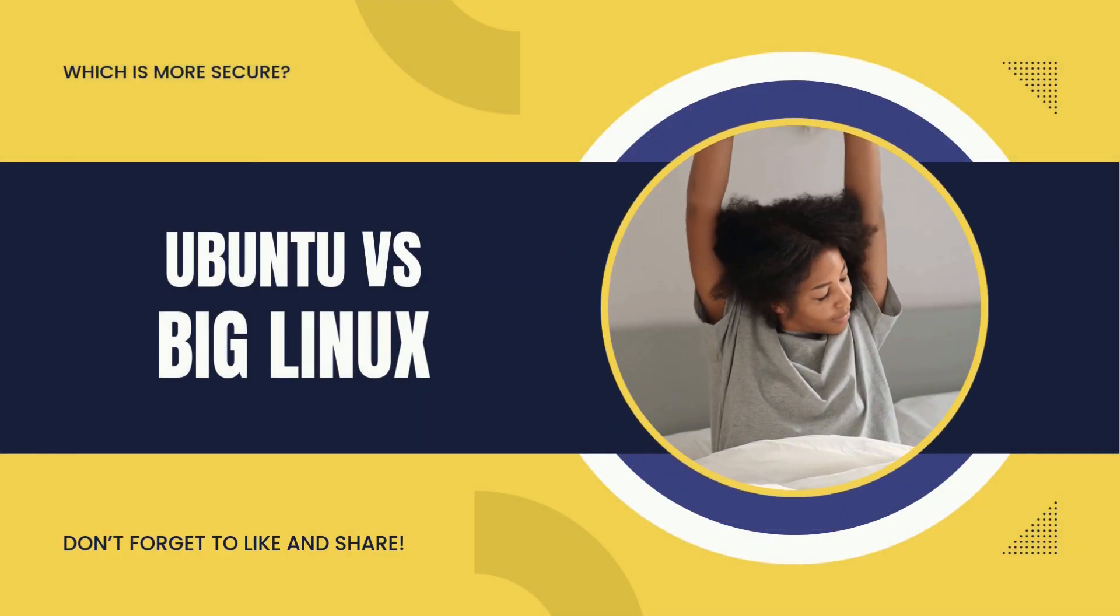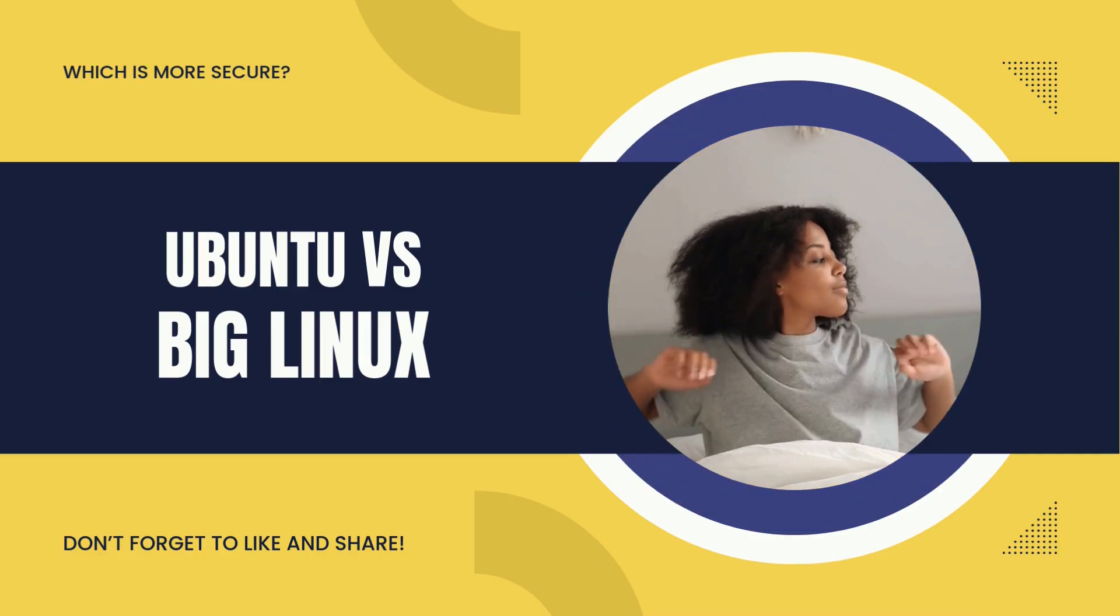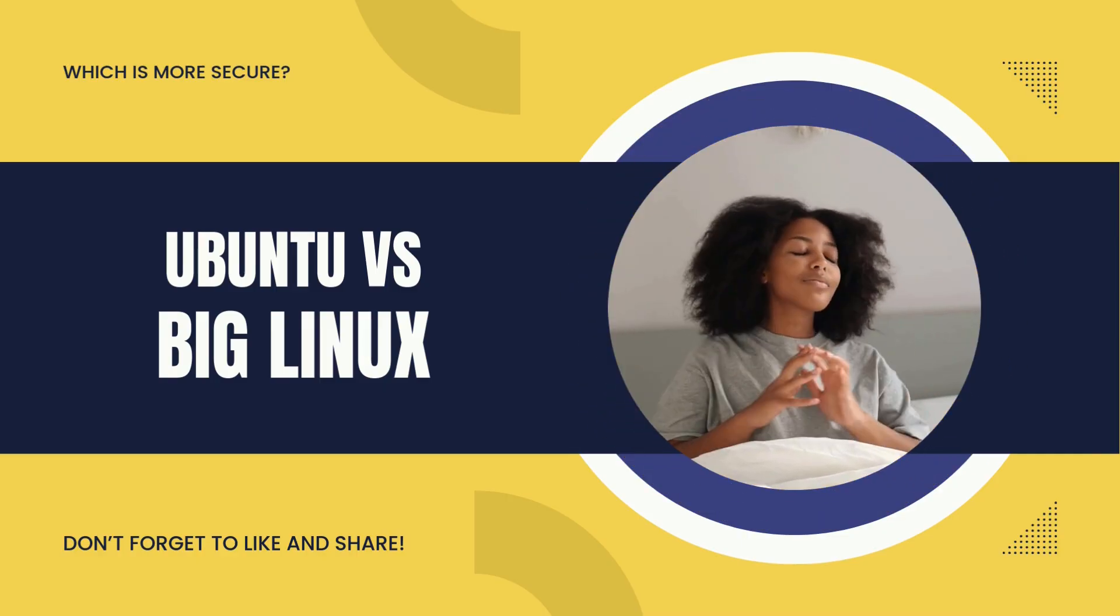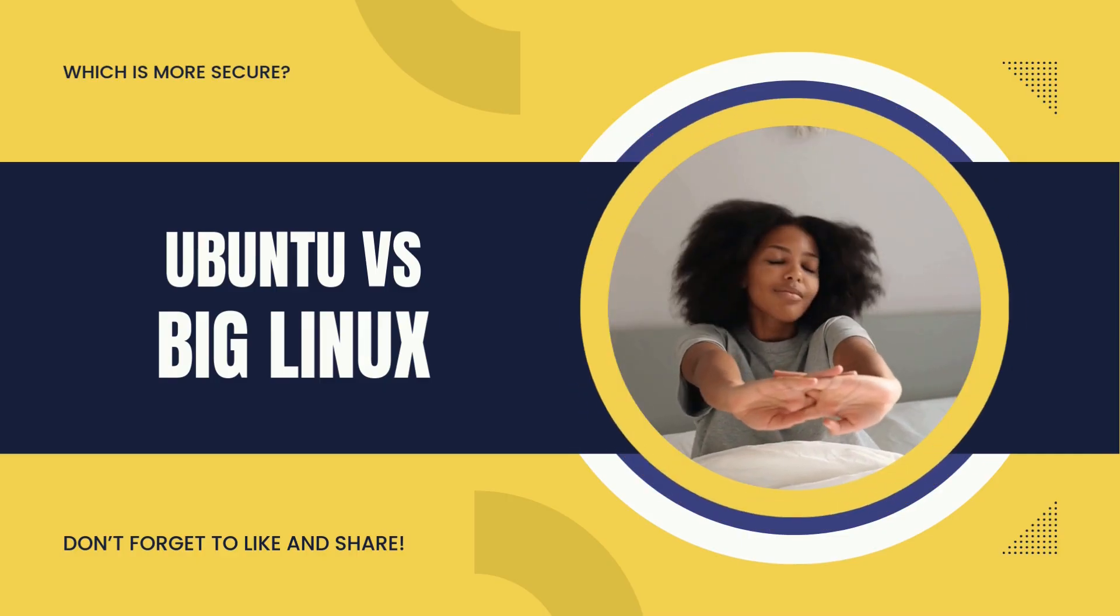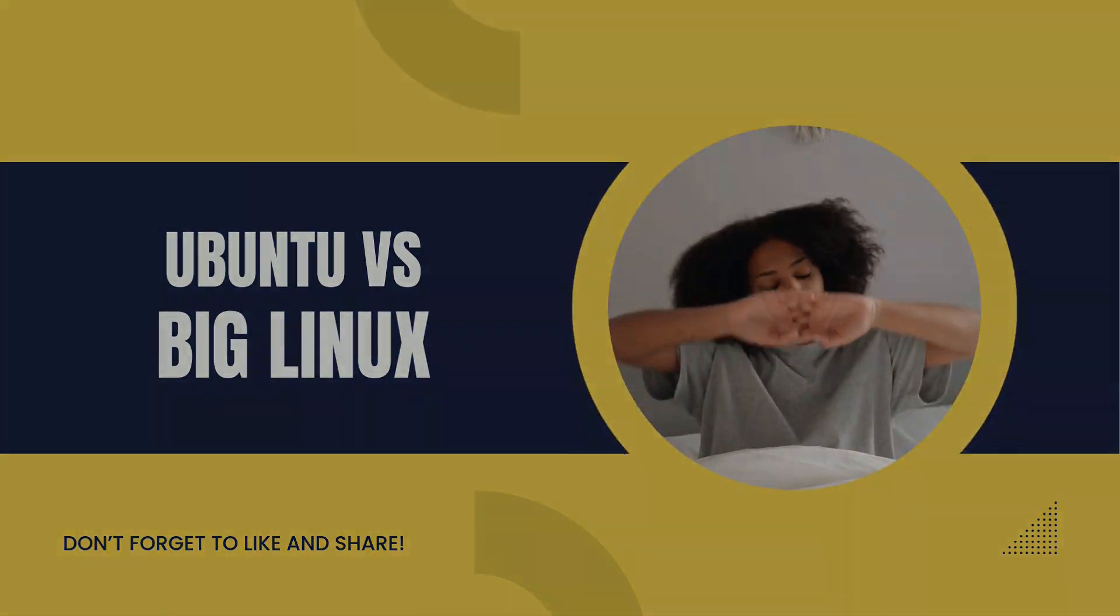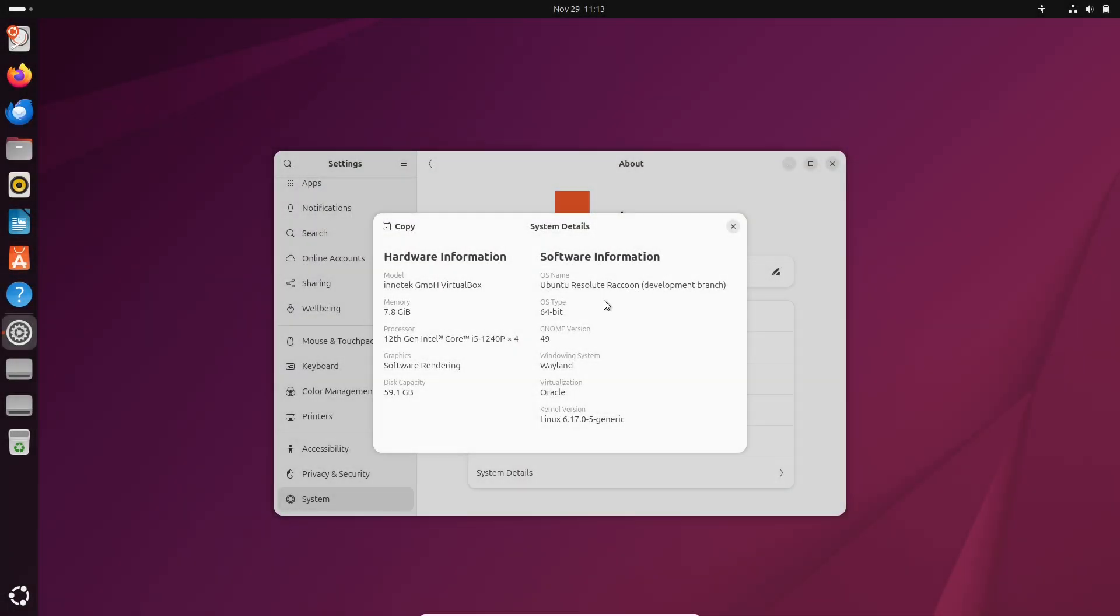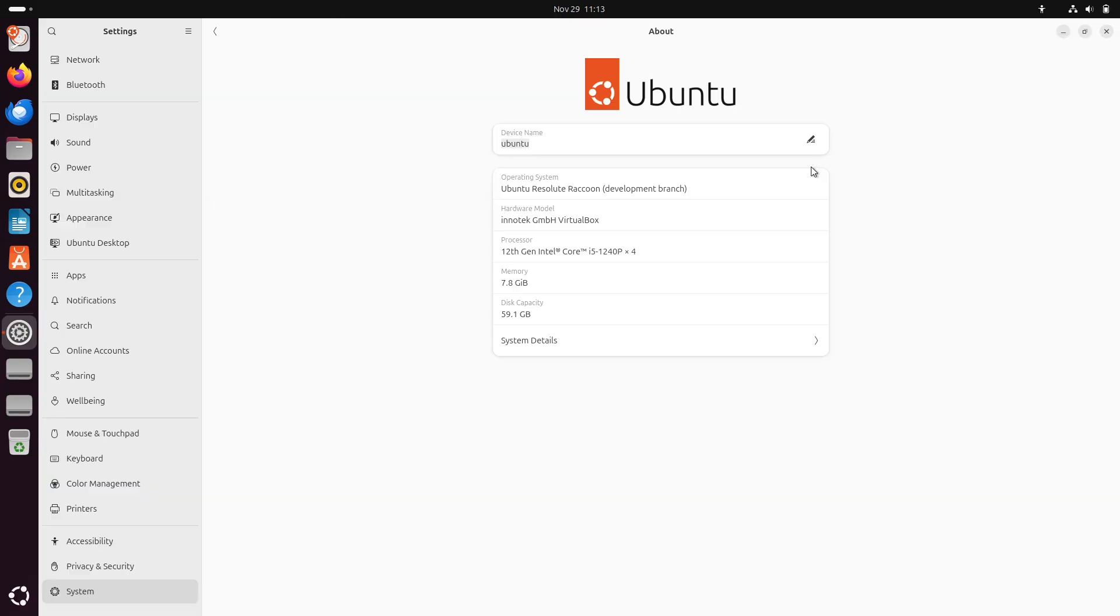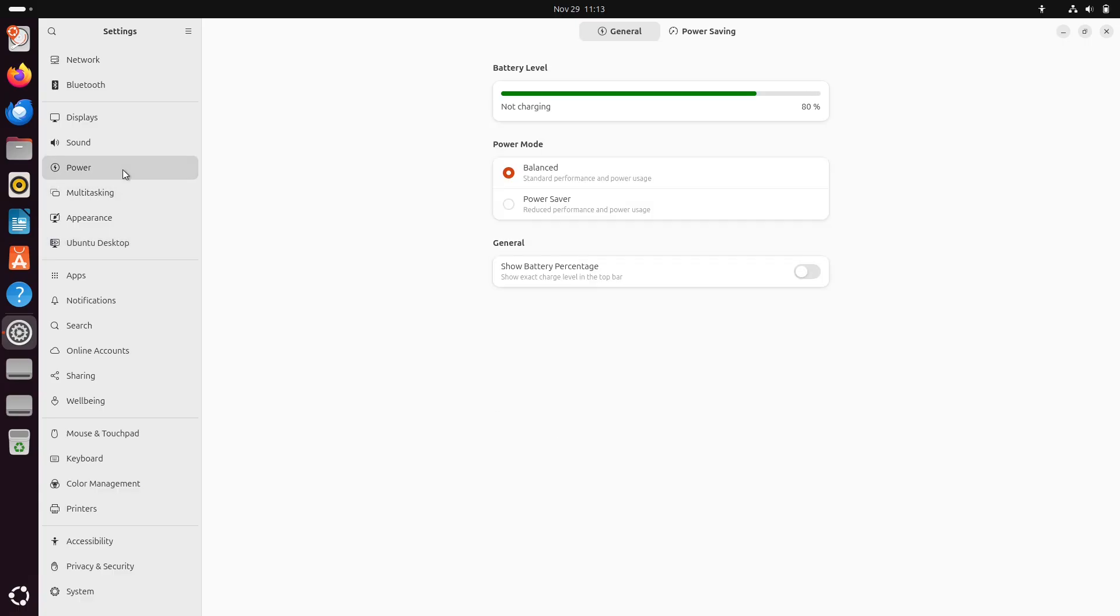Ubuntu vs. Big Linux. Which is more secure? Is your Linux distro a digital fortress or an open door? Today we pit Ubuntu, the household name, against Big Linux, the rising and slightly mysterious challenger, to find out which one actually protects your data when it matters most.